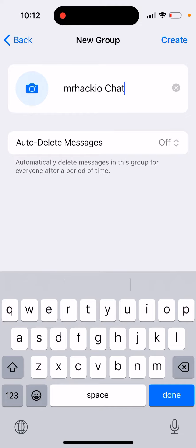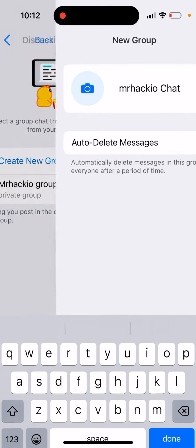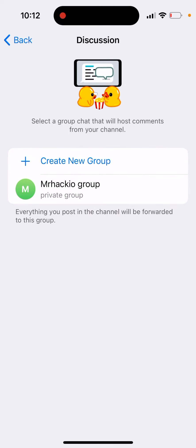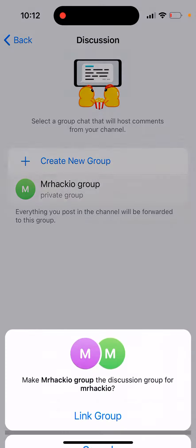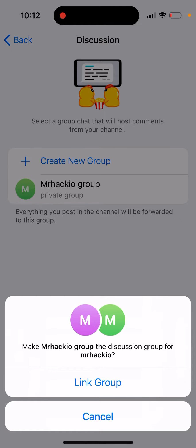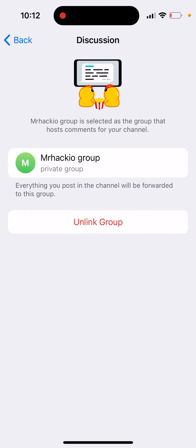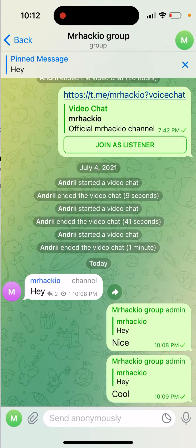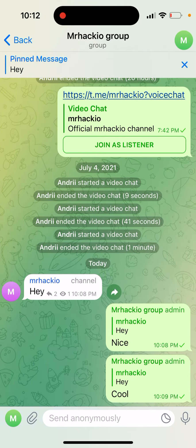You can just have this chat group, which you can create. Or if you have other groups, you can just tap and link the group like that. And then that's it, and you can just go there.